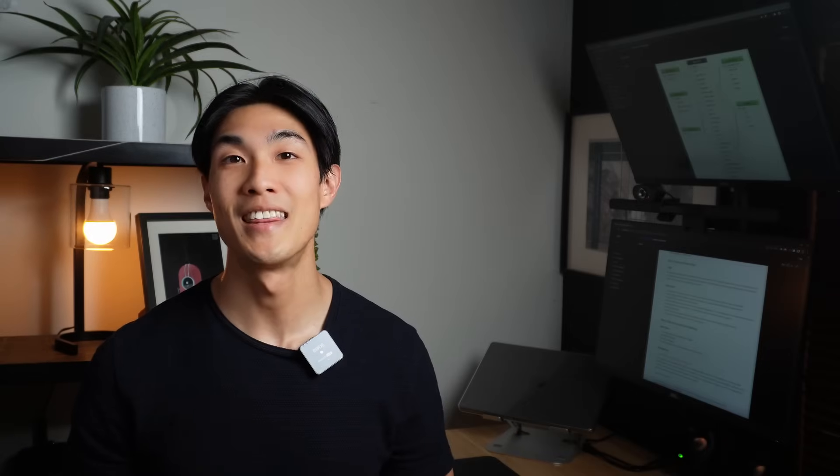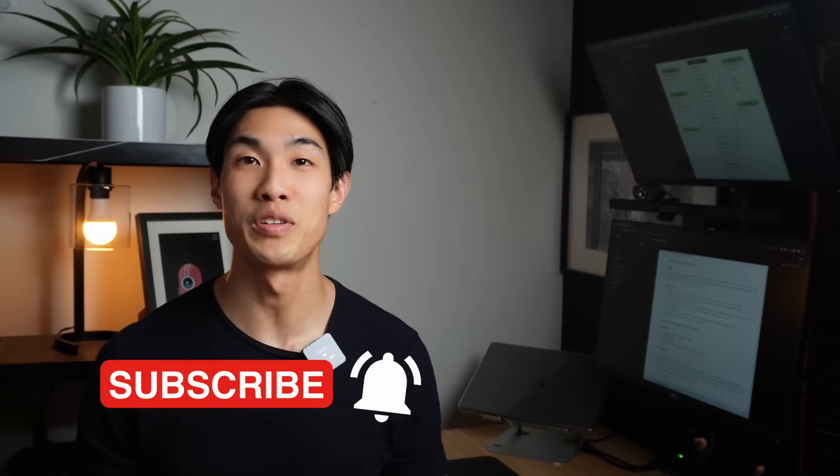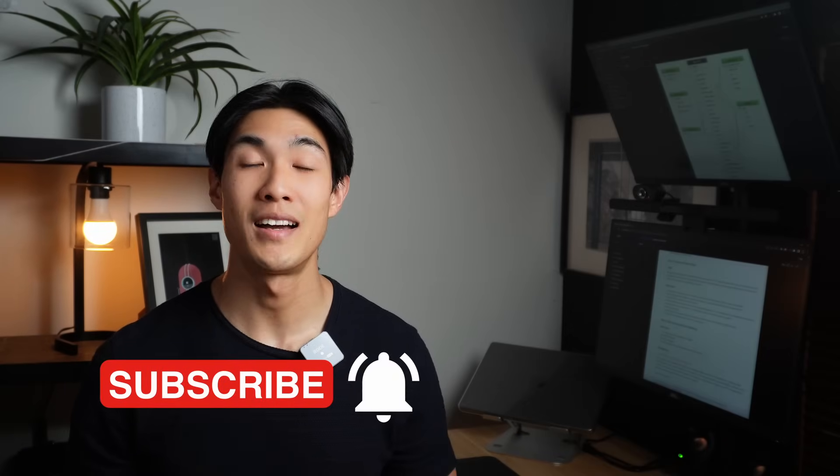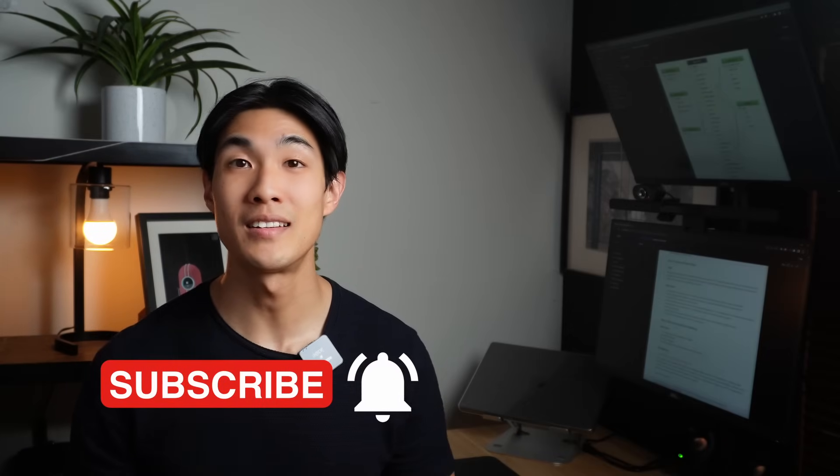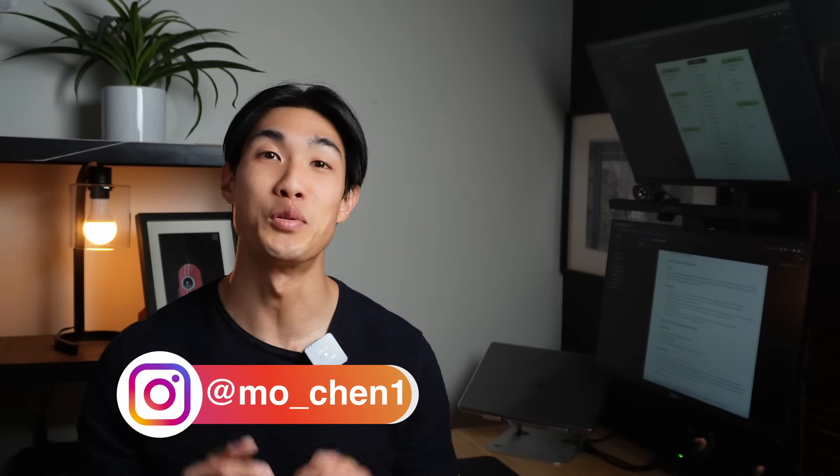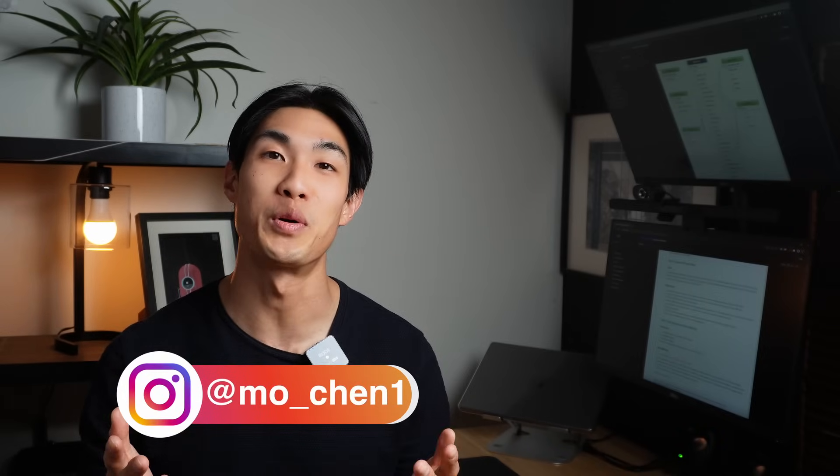And that's it. That's the end of the video. I hope you liked it, and if you did, you should check out some of my other videos right here. Thank you so so much for watching, and I'll see you in the next one.